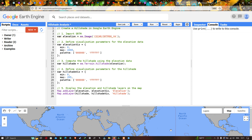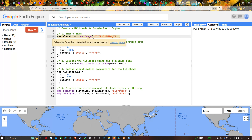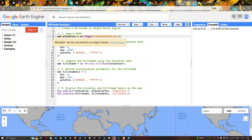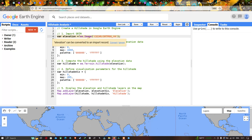To import SRTM DEM into Earth Engine, we define a variable called elevation and set it equal to ee.Image('CGIAR/SRTM90_V4'). This specific code will insert our SRTM DEM into Earth Engine, which we will use to create our hillshade map.